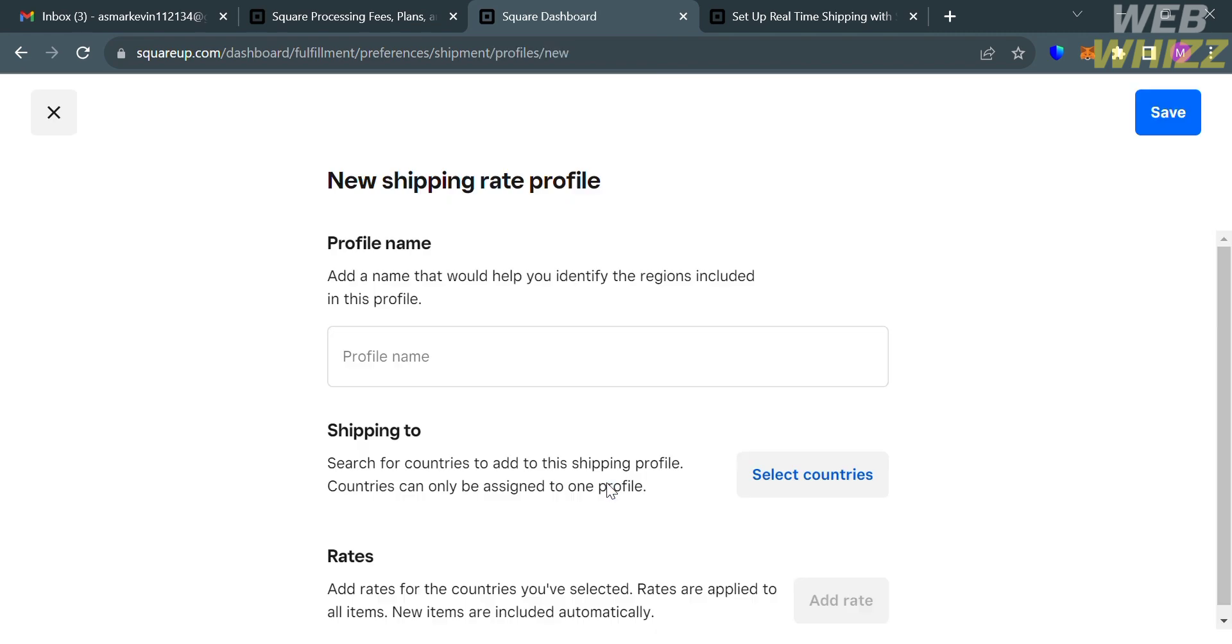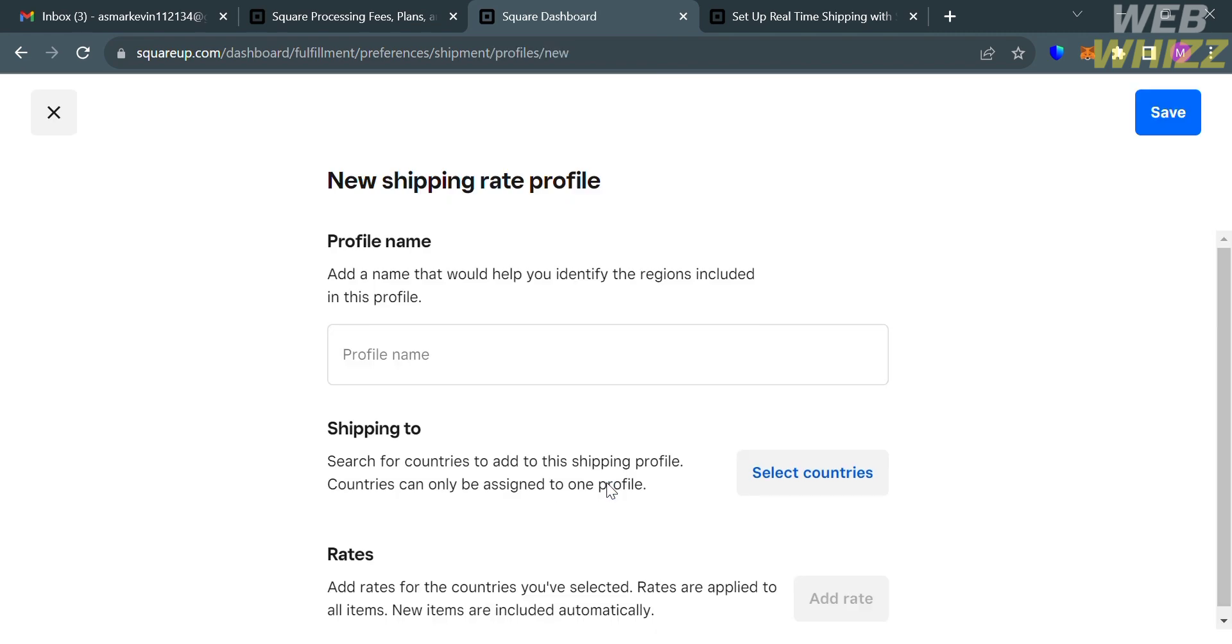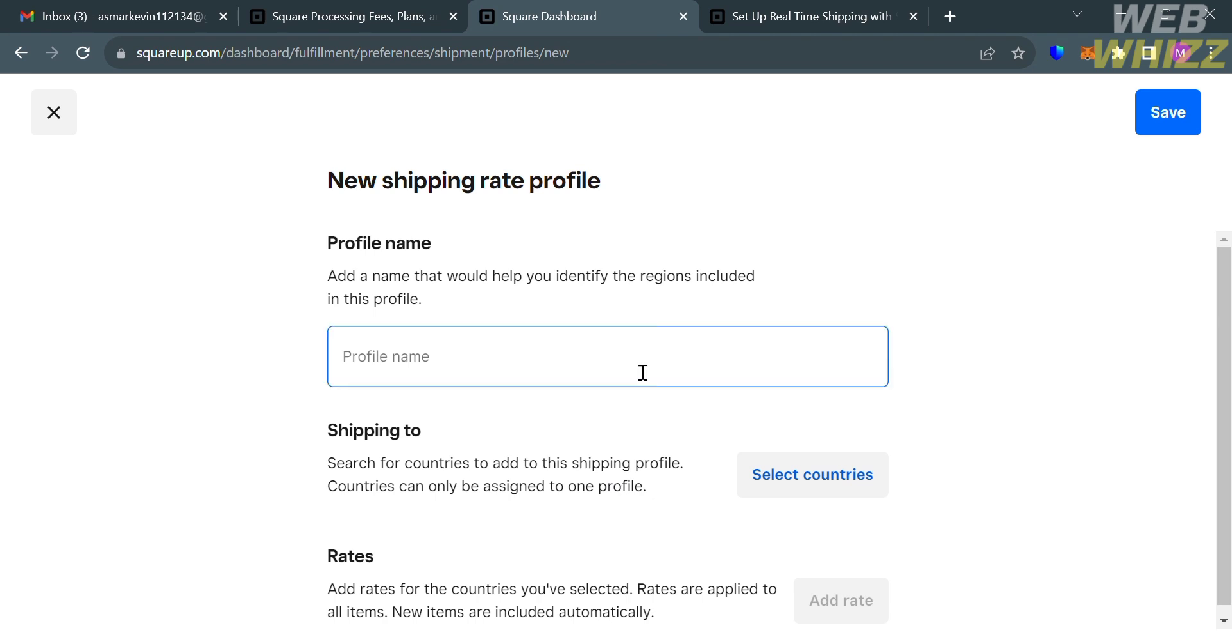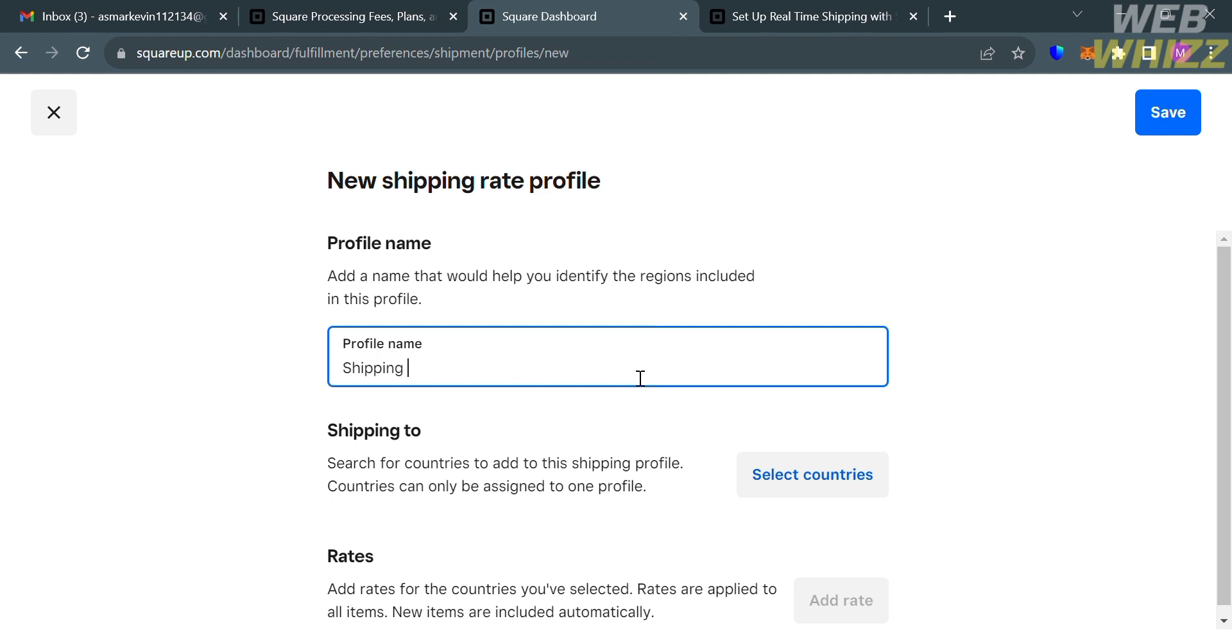After that, from here, under New Shipping Rate Profile, all you need to do is to fill out all of the required information, starting from the profile name, in which you can add a name that would help you identify the regions included in this profile. For instance, I'm going to enter here Shipping Rates.